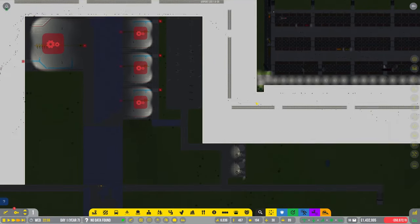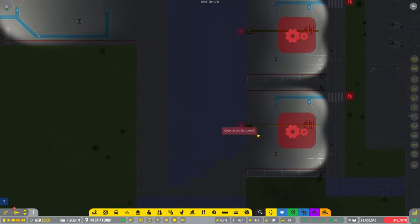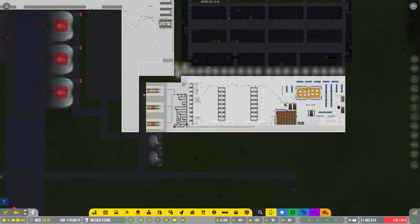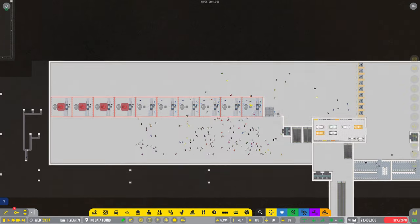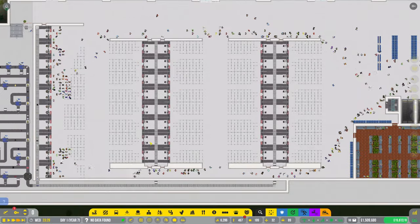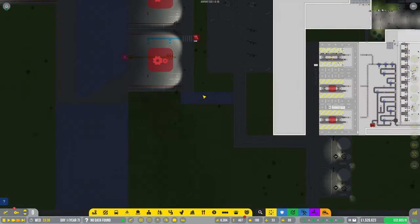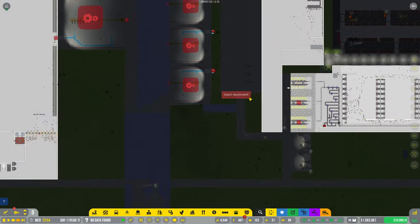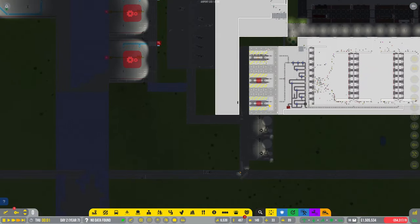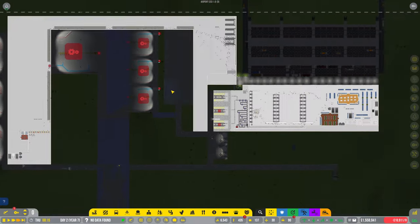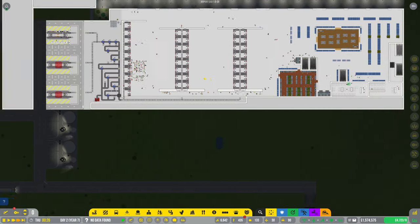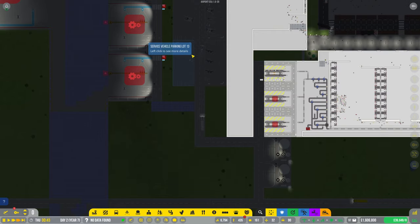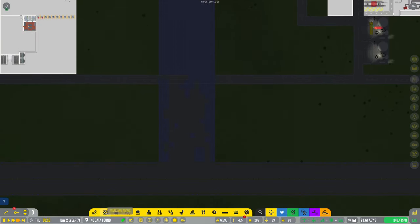This has still got this brand new terminal feel to it, hasn't it? We've really got to focus on getting some more things in there. But I just want to get loads of flights going. I want everyone to be flying through. I want queues, really long queues here, so it's like a proper airport. I think this baggage bay is going to be for these three stands here. And then this bottom baggage bay will be for these medium stands.